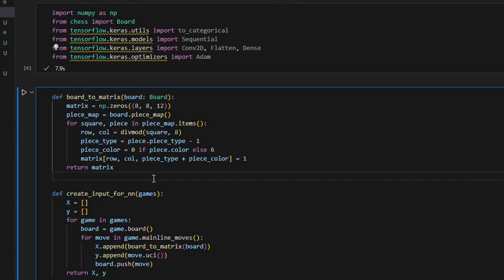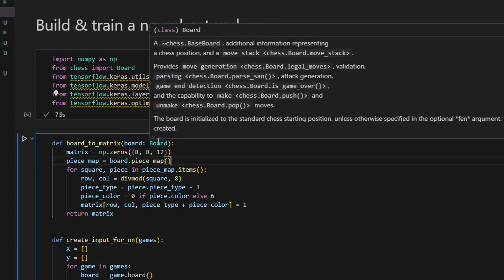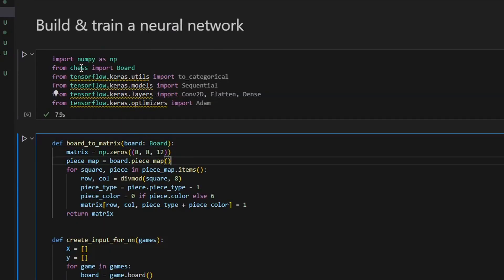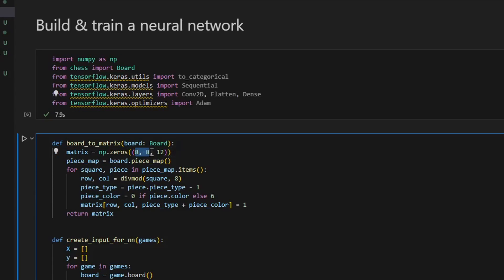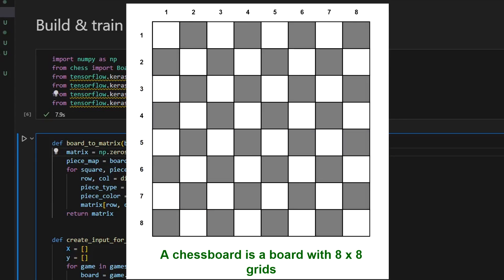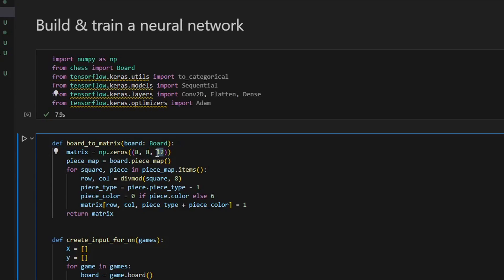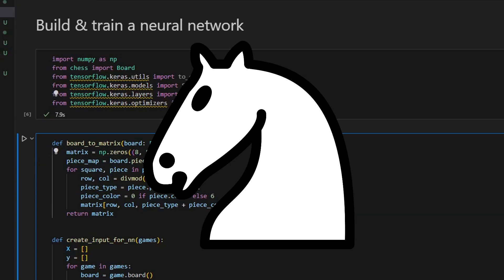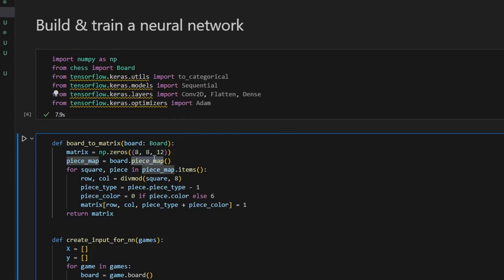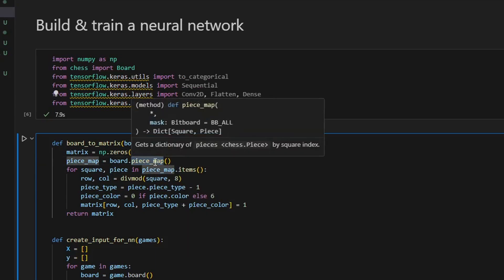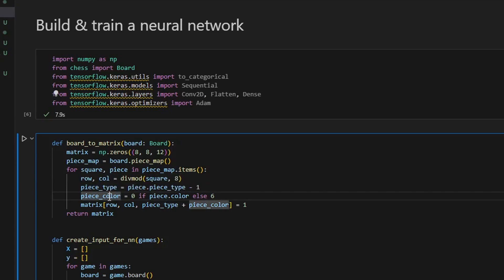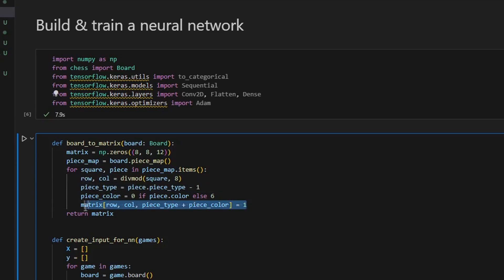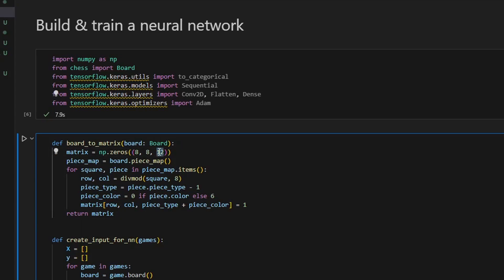The first function here, board to matrix, converts a chessboard position to a matrix of numbers. It takes one argument which is a board object - I imported this class from the chess library. Here I initialize an 8 by 8 by 12 matrix with zeros. The 8 by 8 represents the size of a chess board, and 12 corresponds to the number of unique pieces, for example white knight or black rook. The piece map method gives us the positions of the pieces on the board. For each piece, we get its row, column, type, and color, and set the corresponding position in the matrix to one.